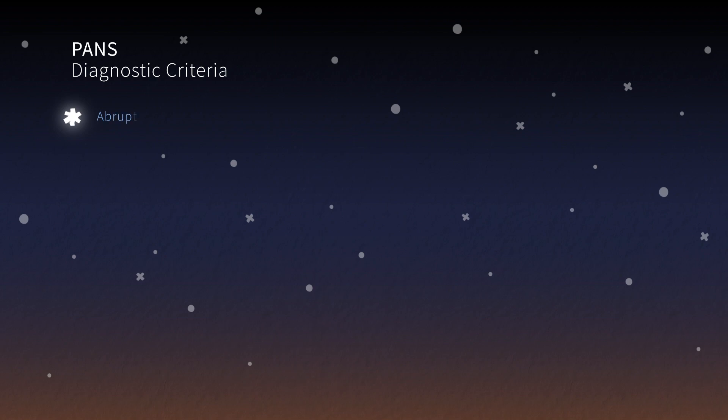Here are the PANS diagnostic guidelines established in 2013 by an experienced group of researchers and clinicians to unify future research. They were created to broadly capture what PANS clinical presentation looks like. The guidelines describe three distinct criteria for PANS diagnosis. Criterion 1: abrupt, dramatic onset of OCD or severely restricted food intake.